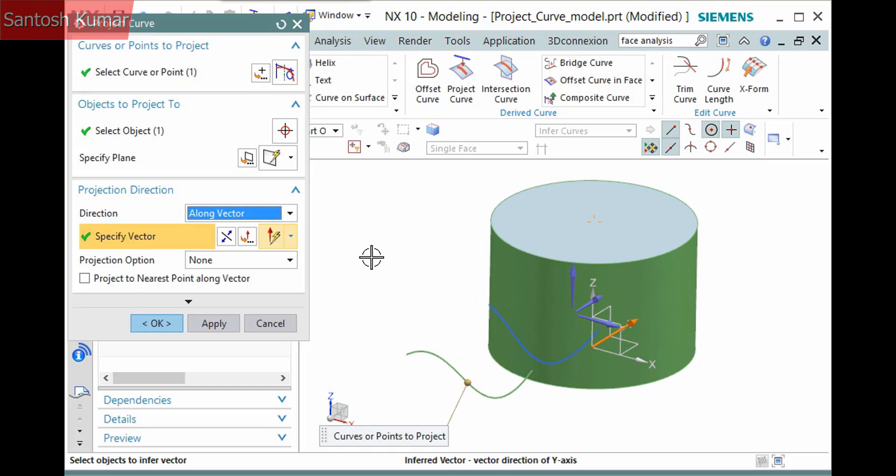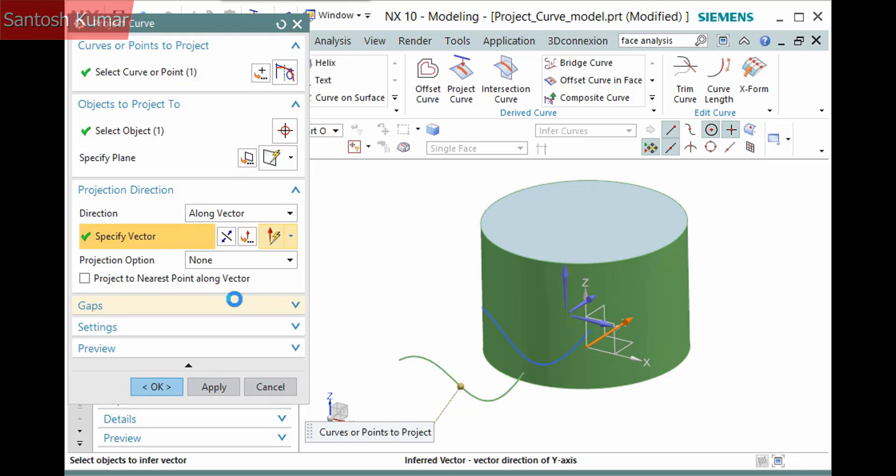Expanding the dialog, there is a gaps pane, which can be used to bridge gaps that exist when you project multiple curves.